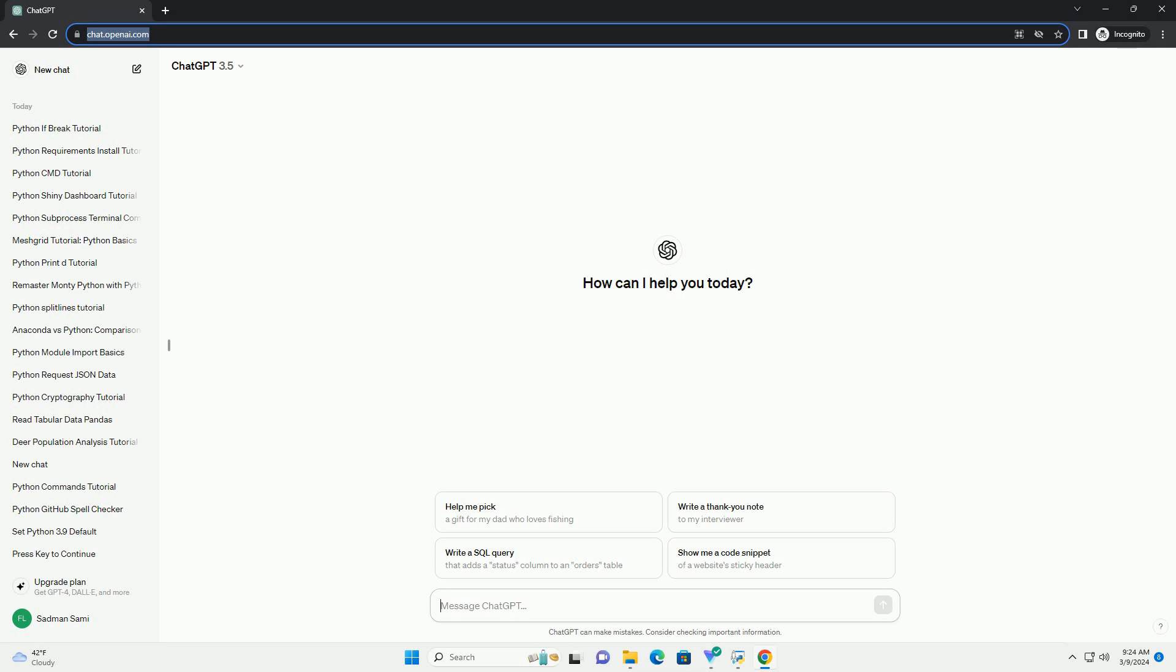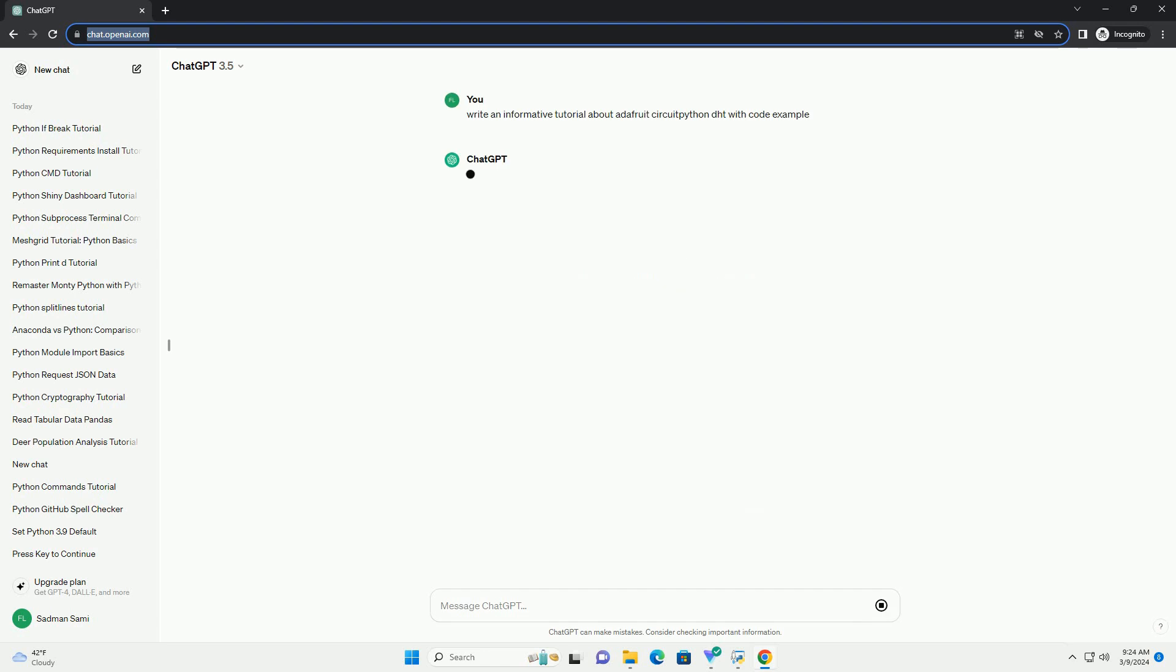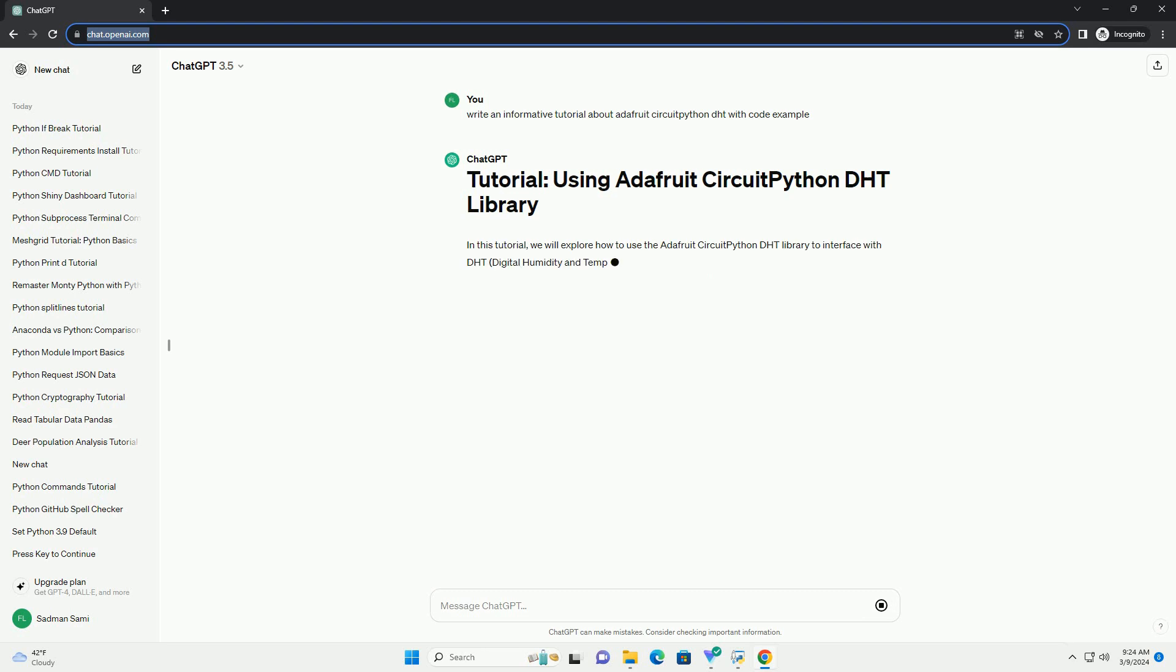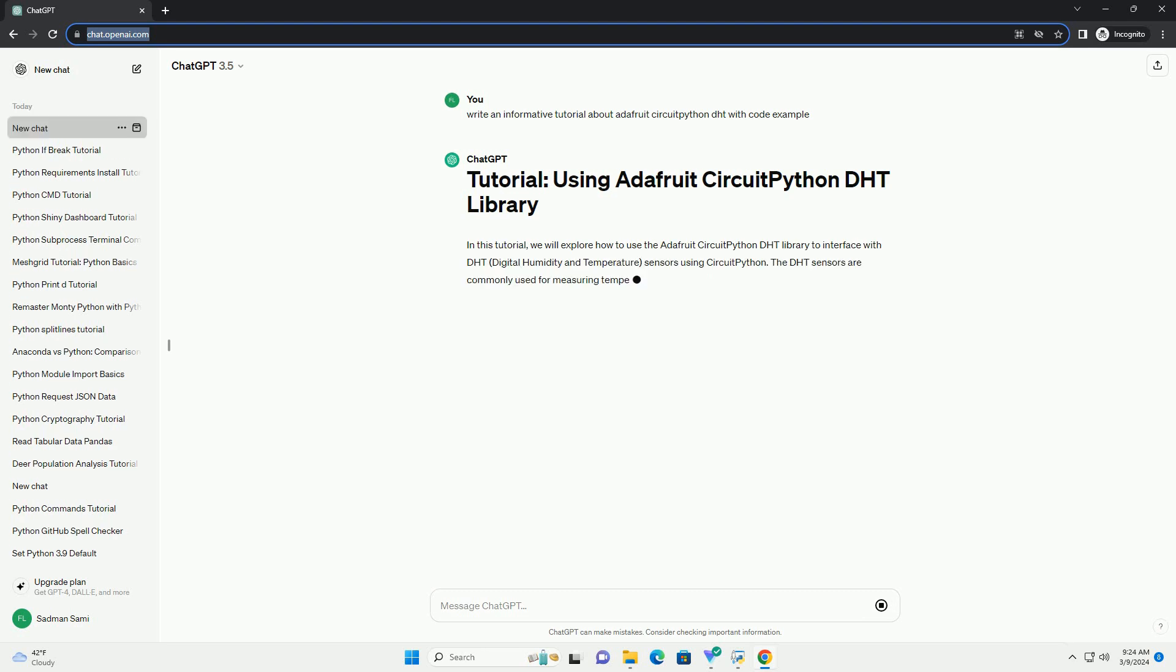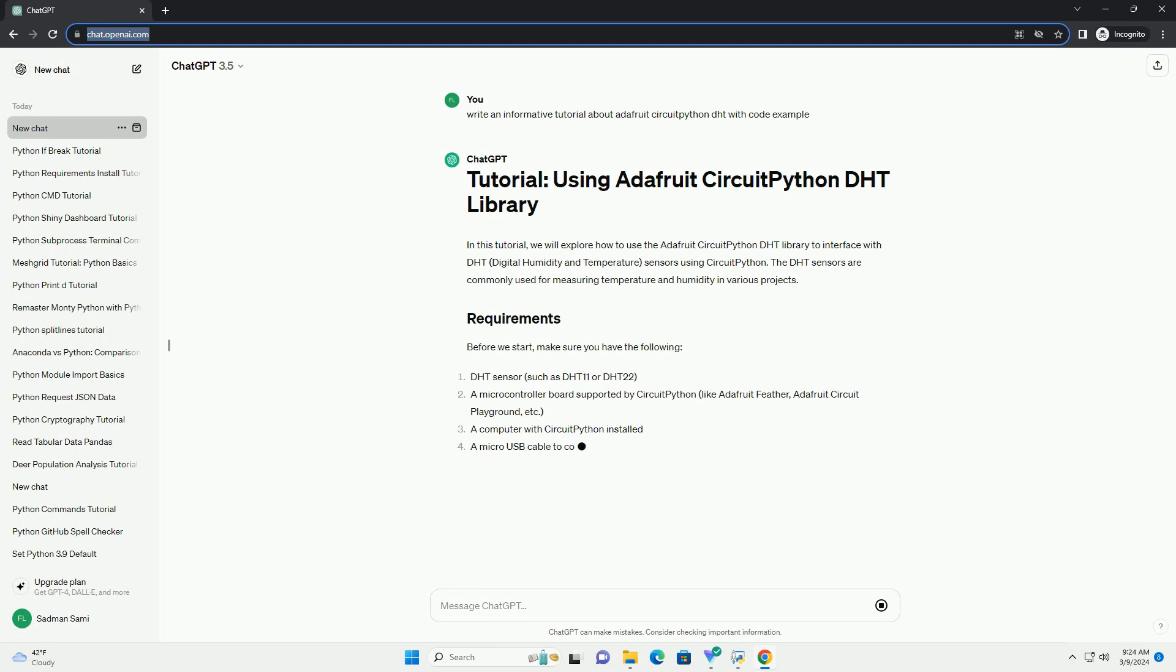In this tutorial, we will explore how to use the Adafruit CircuitPython DHT library to interface with DHT digital humidity and temperature sensors using CircuitPython. The DHT sensors are commonly used for measuring temperature and humidity in various projects.